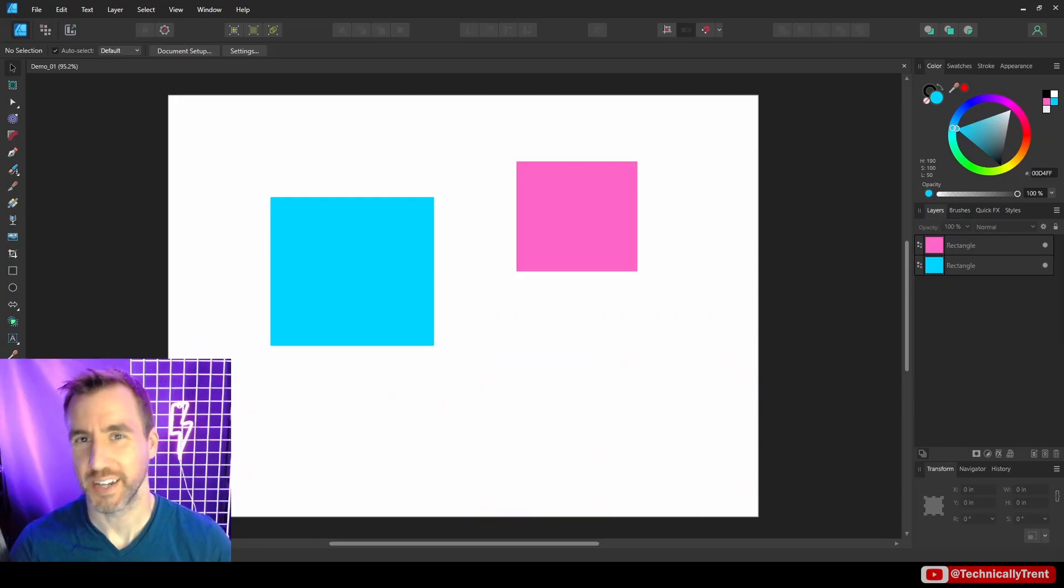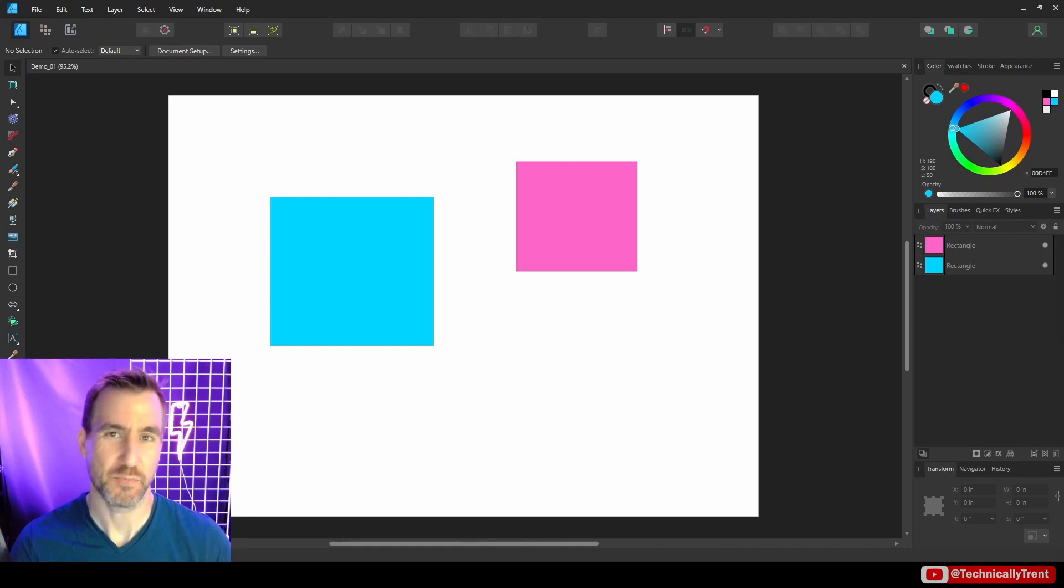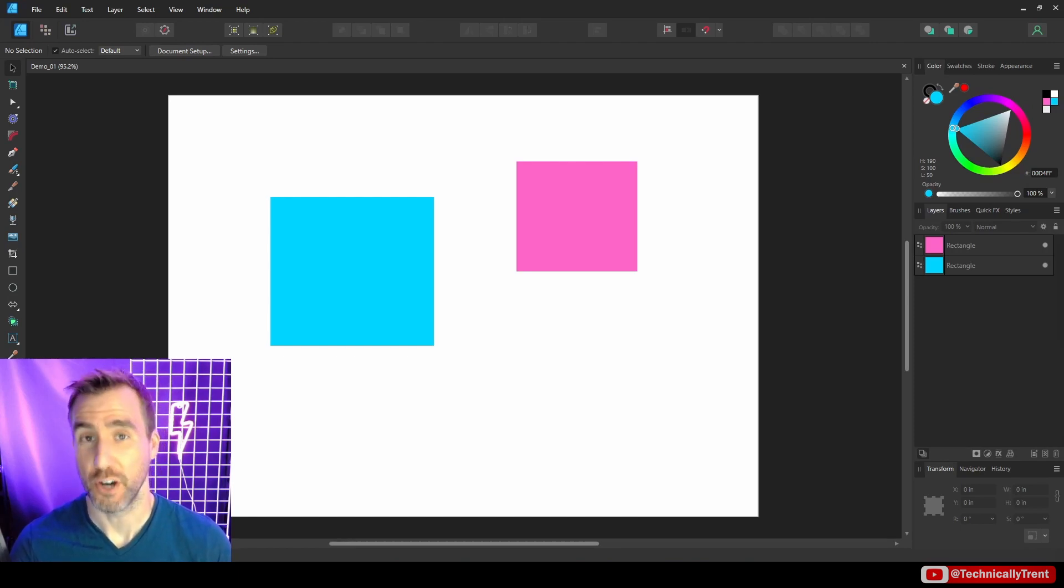What's up, guys? It's Trent. And today we're talking about all the tools in Affinity Designer that let you precisely line up your objects.